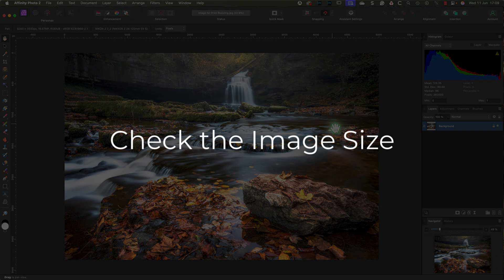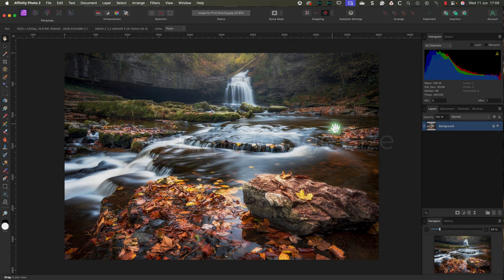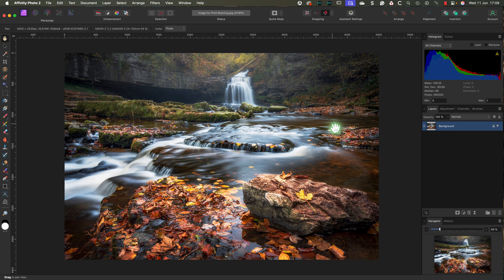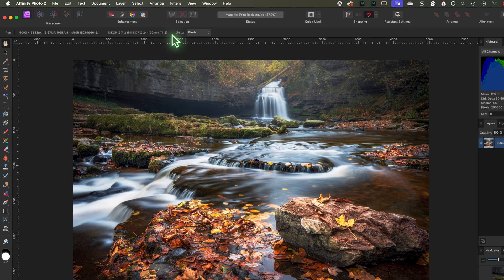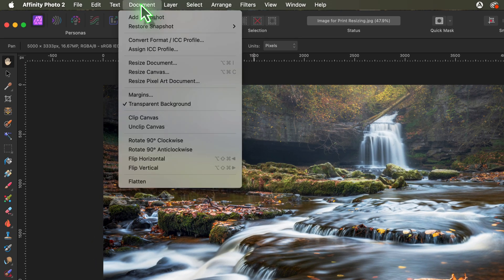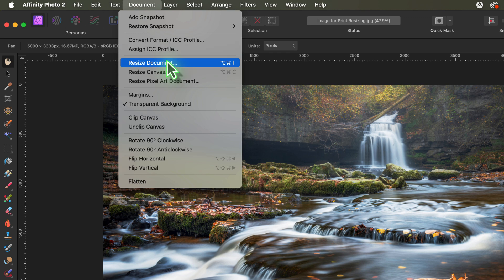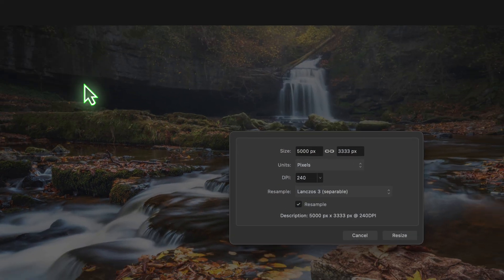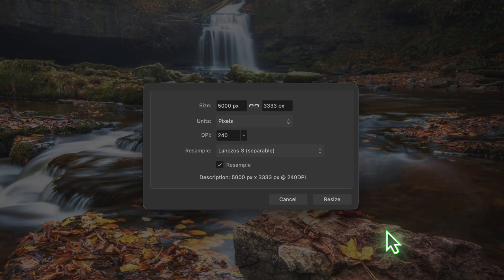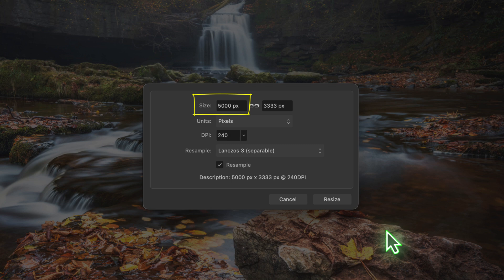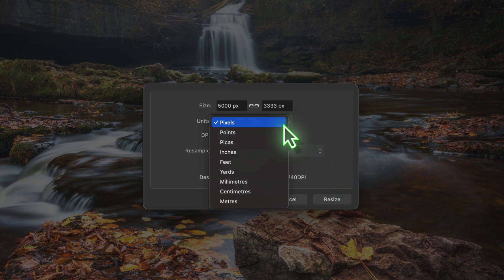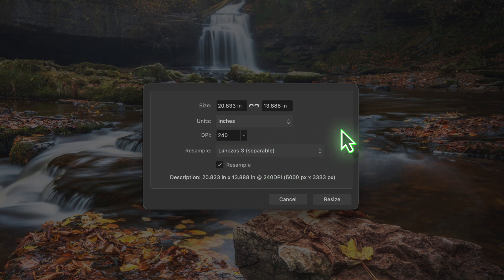We'll start with our image open in Affinity Photo's Photo Persona. Then go to the Document menu and choose the Resize Document option. Here you can see the image currently measures 5000 pixels on the long edge. Let's change the units from pixels to inches to make the image size easier to understand. Now we can see that the image is almost 21 inches wide on the long edge.